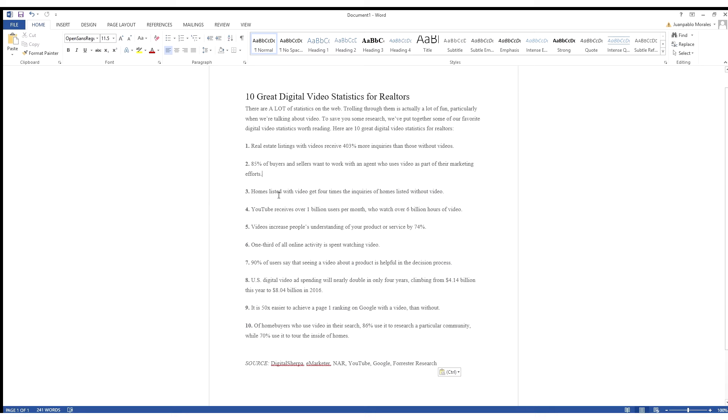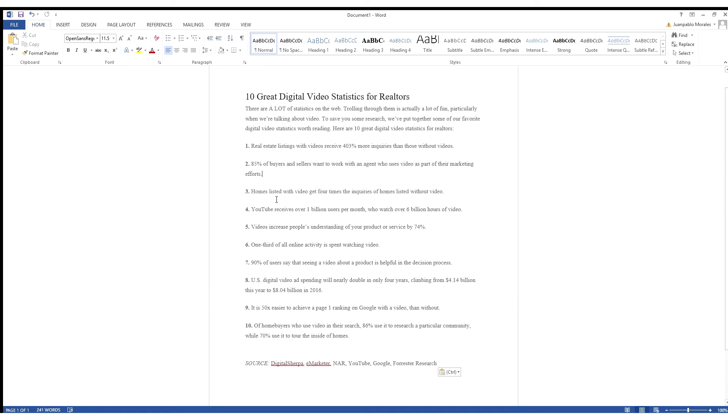Number three, homes listed with video get four times the inquiries of homes listed without video. It's kind of going back to number one, right? It's just another shocking stat that should push you as a realtor to understand the power and growth of video today.